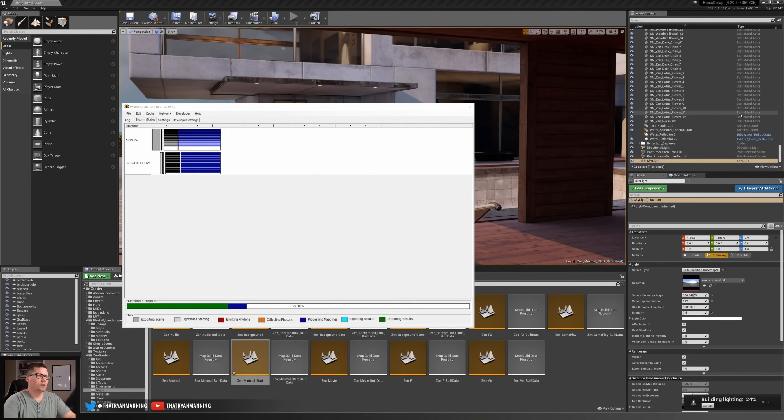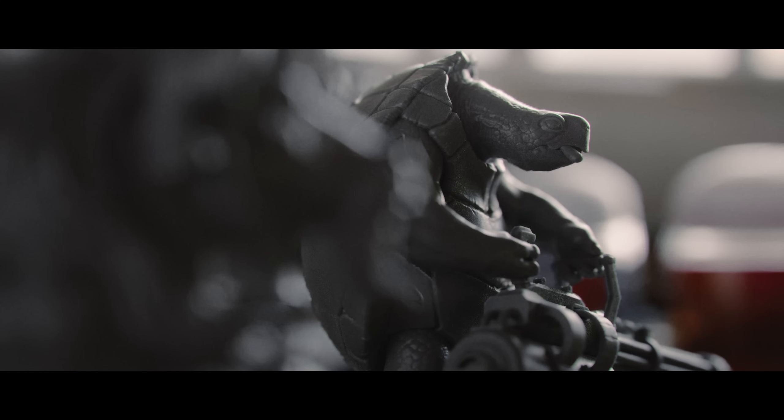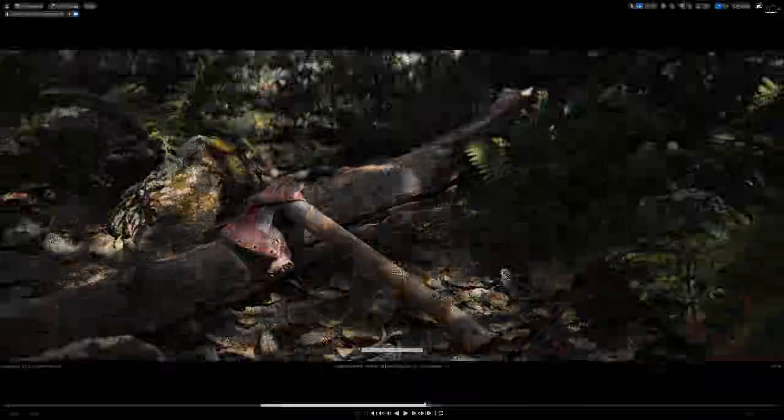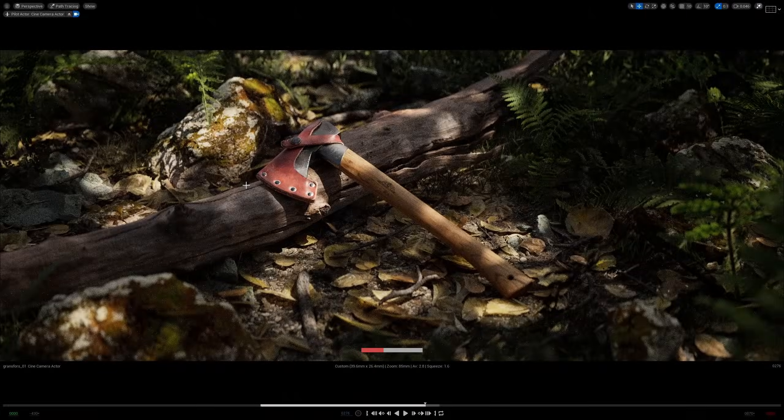CPUs mattered a lot more back in the day when you had to bake lighting. But with Lumen, ray tracing, and path tracing all being run off RTX GPUs, it's way less of an issue now. The CPU is not going to prevent you from working, unlike running out of VRAM. I'm sure many of you may disagree, but that's my hot take for today.